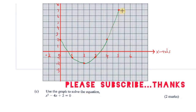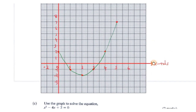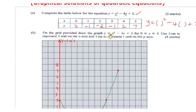We then draw a smooth curve through all the plotted points and label the equation of the curve: y = x² - 4x + 2.